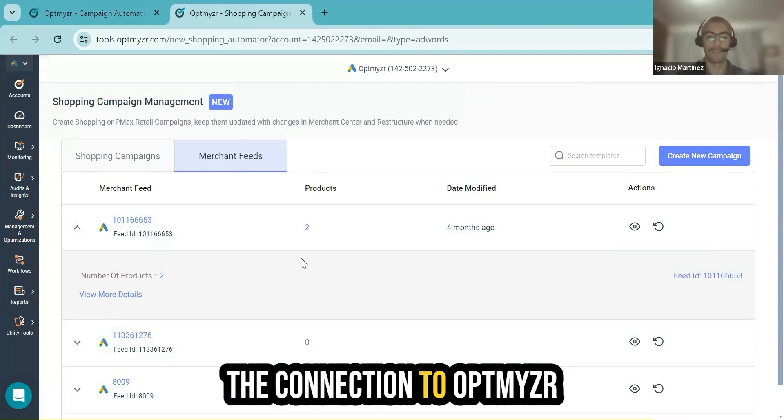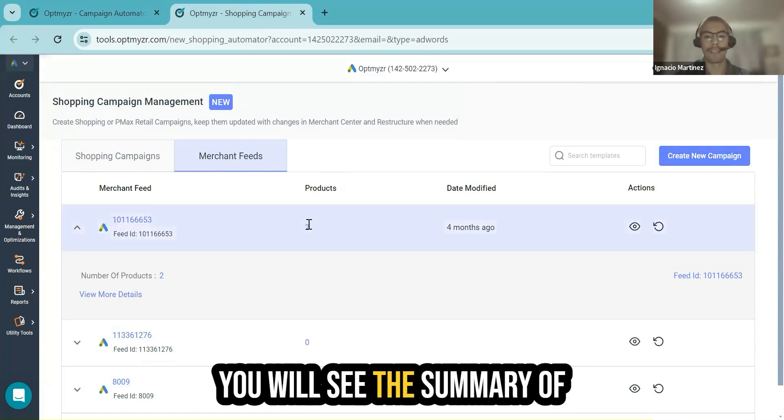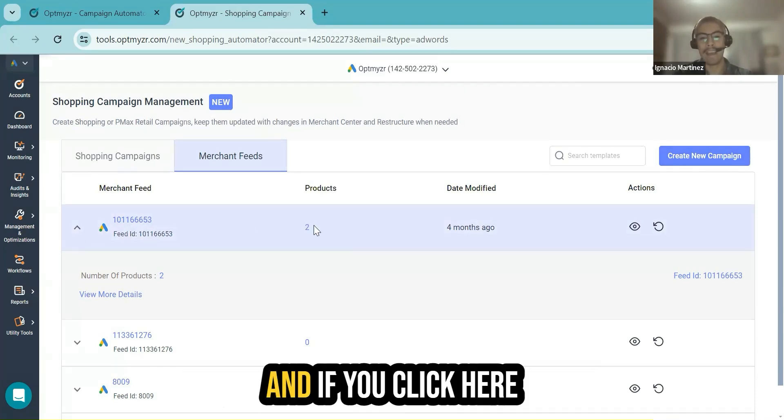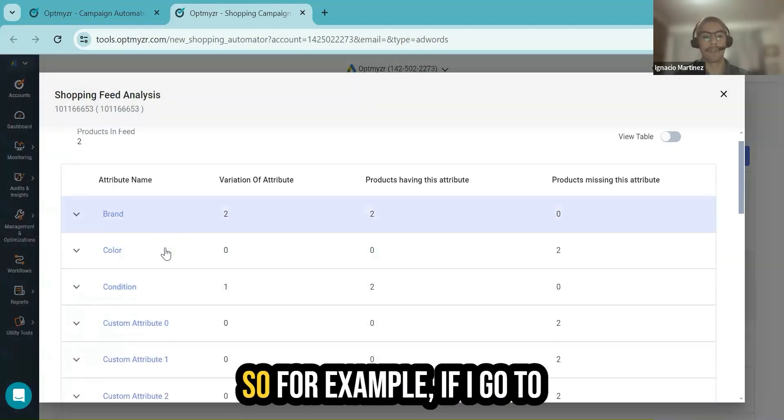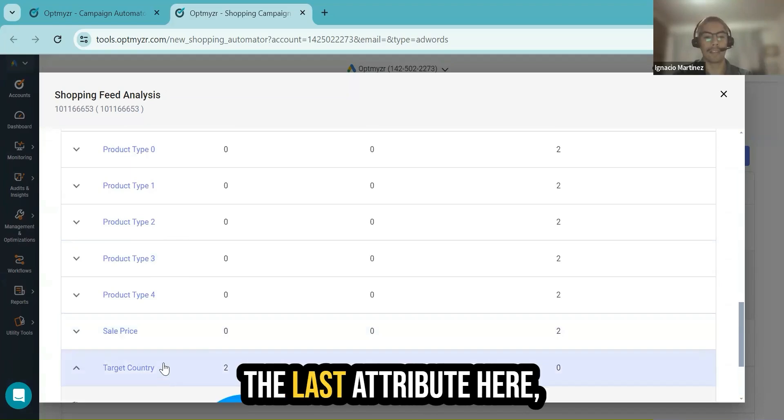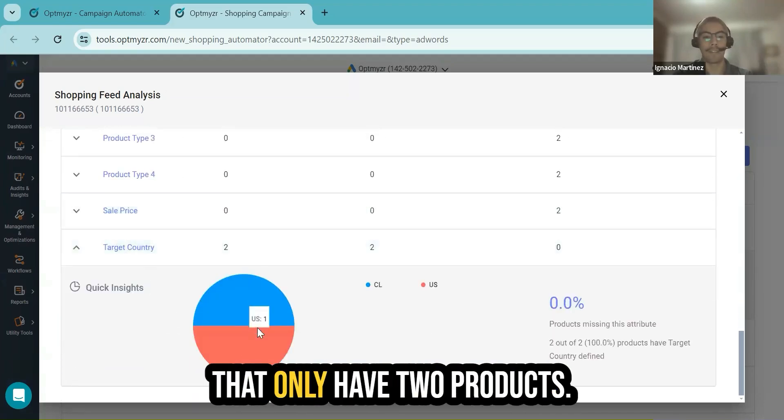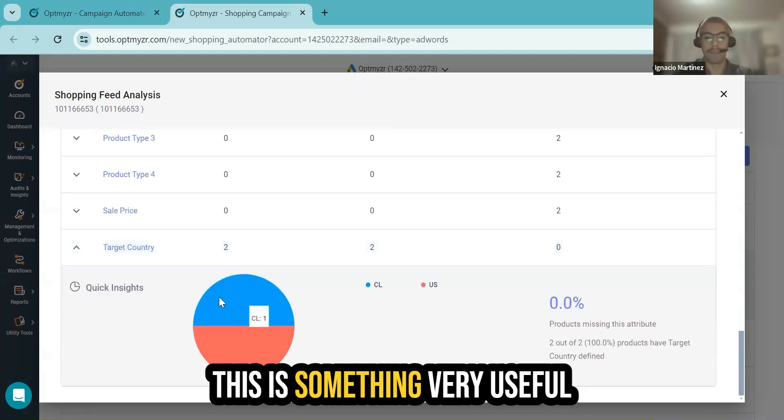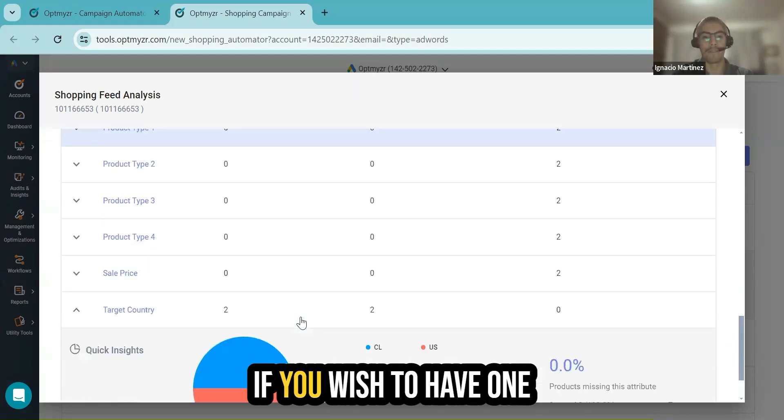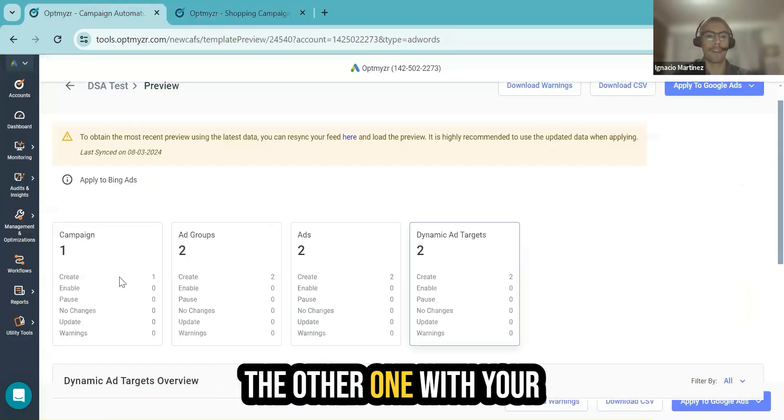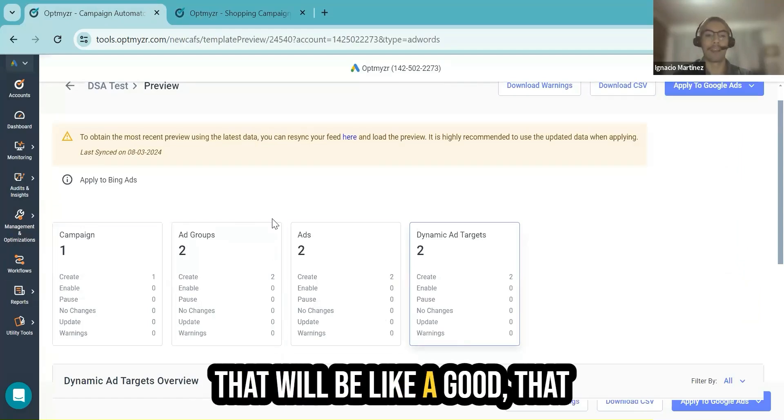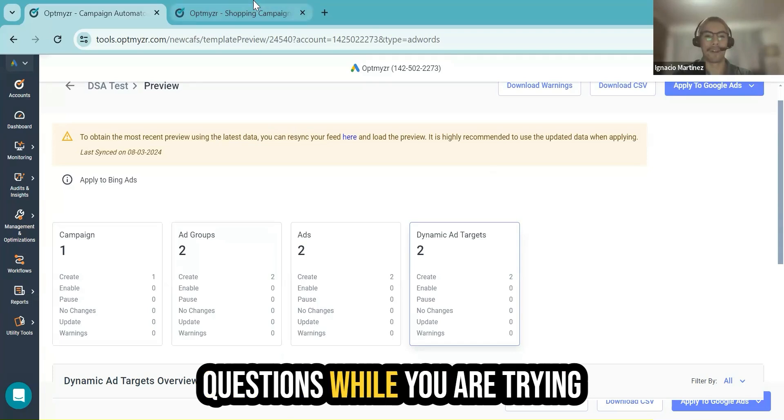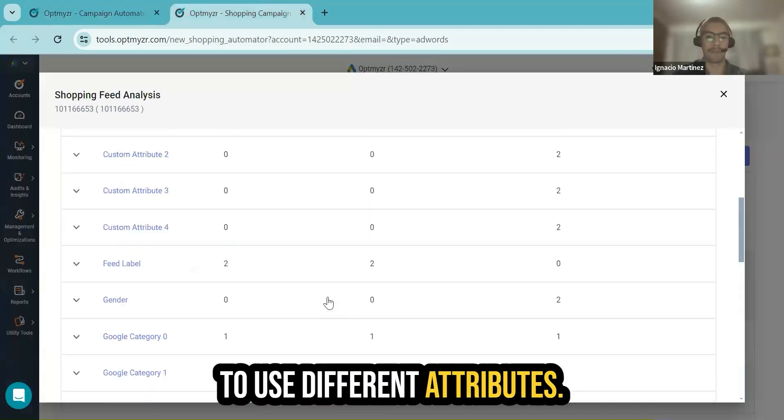After you finish all the connection to Optimizer, in this particular case, you will see the summary of how many products. As I was mentioning, I only have two here. And if you click here and view more details, you will see the breakdown. For example, if I go to the last attribute here, target country, I will see that I only have two products. One has the US and the other one has Yale. This is something very useful in terms of visualization. If you wish to have one tab open with this one and the other one with your campaign automator template, that will be a good experience and save a lot of questions while you are trying to use different attributes.